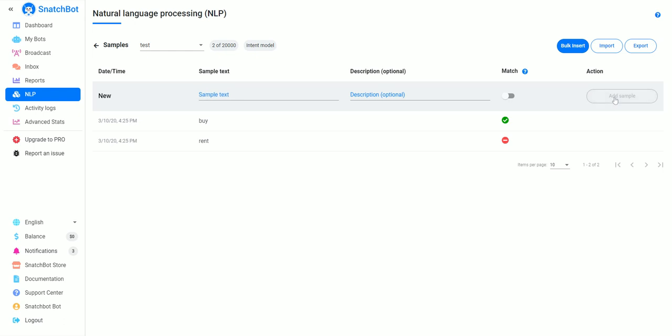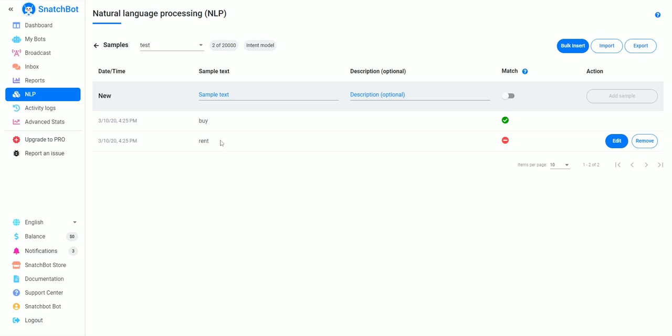For rent, we'll leave that negative. So you can see here, if they type 'buy,' it's going to detect that as positive, and if they type 'rent,' it's going to say okay, that's not what we want.